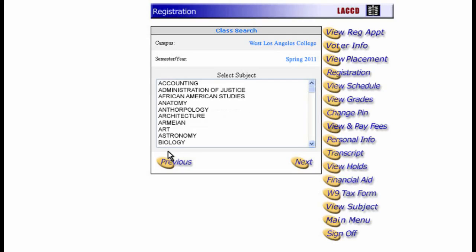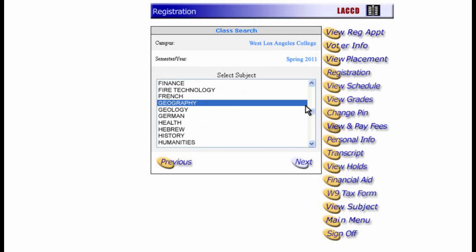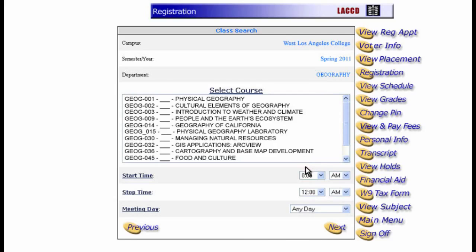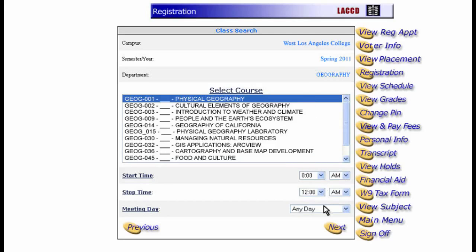The system lists all the subjects being taught this semester. Scroll down to Geography, highlight it, and then click Next. The system displays all the geography courses being offered this semester. The course we want is right at the top of the list. If you want, you can narrow your search using these menus. For now, we'll just leave these blank and click Next.